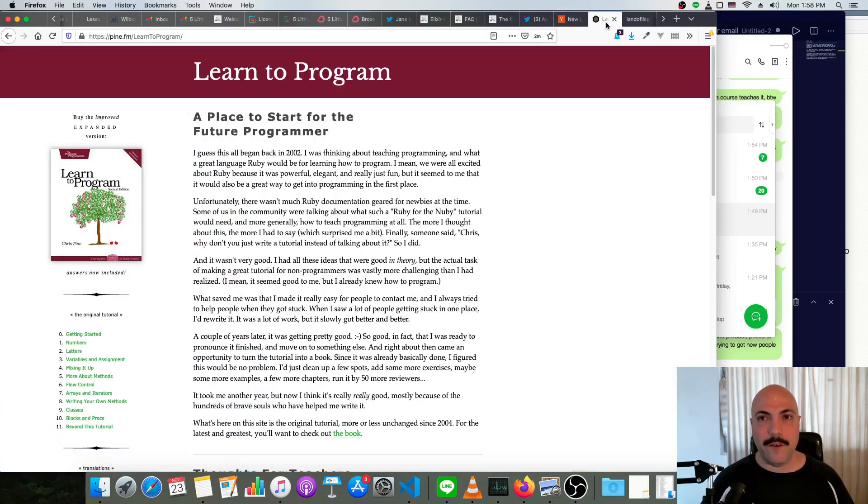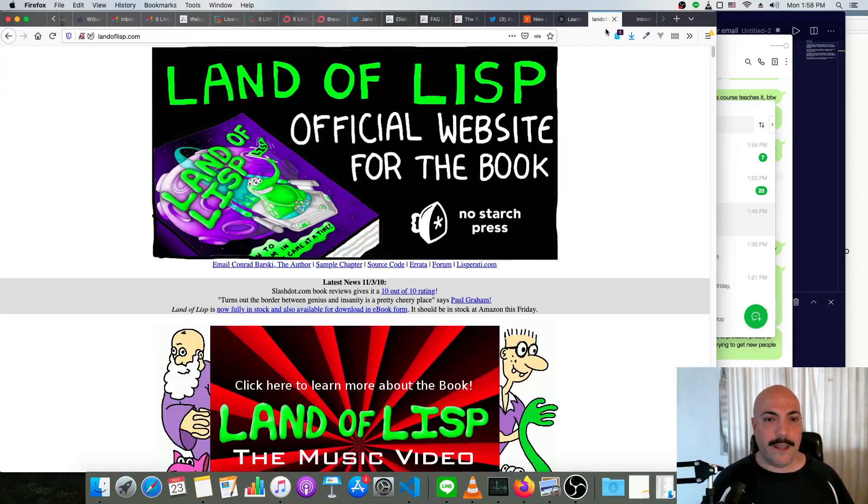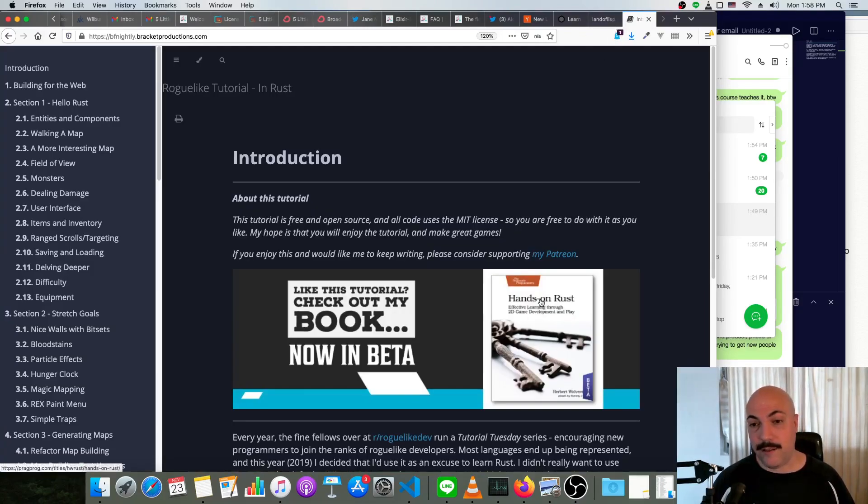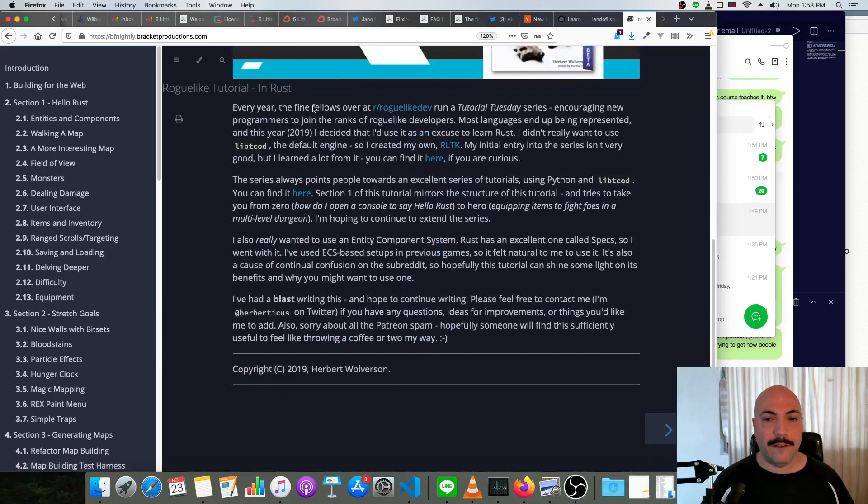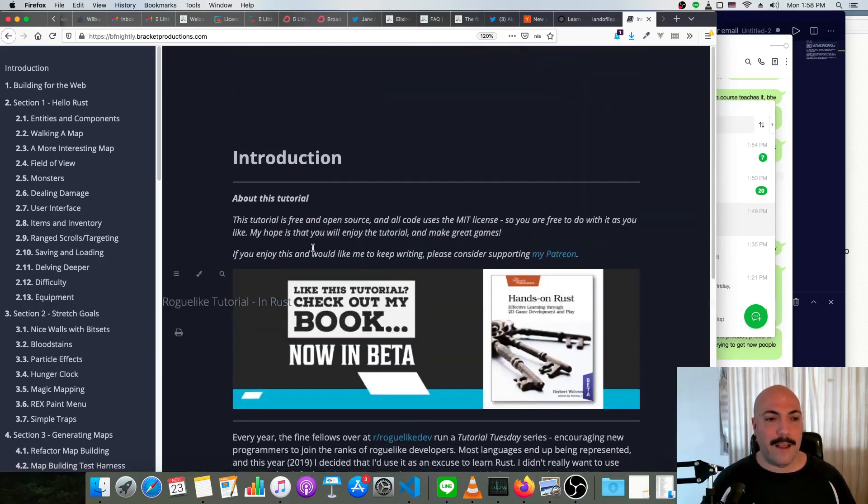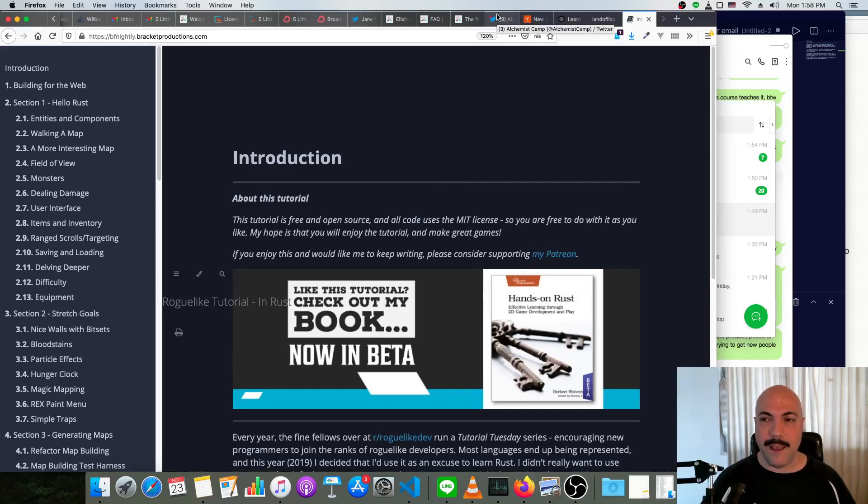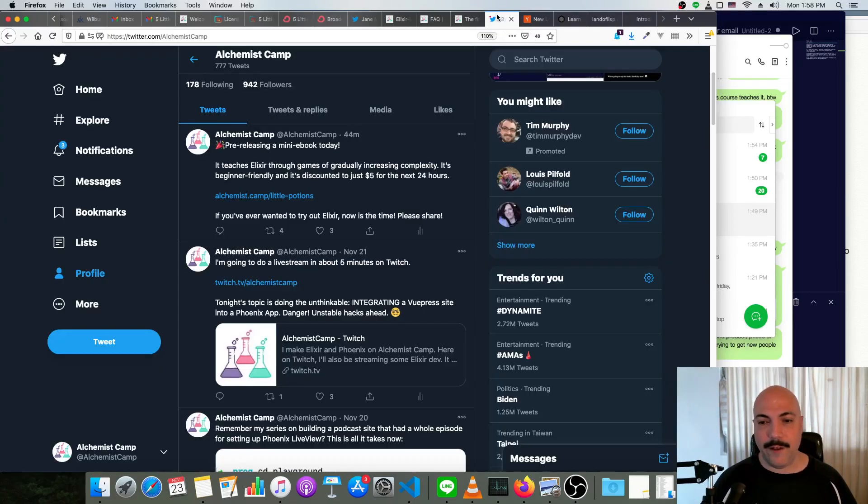If you enjoyed Land of Lisp or if you've gone through Hands-on Rust, this new Pragmatic book, or anybody who's enjoyed learning through making games, might be a good fit for this.